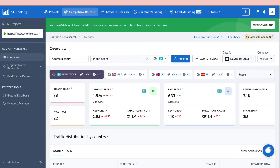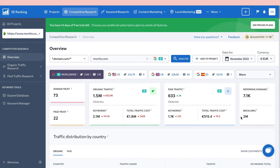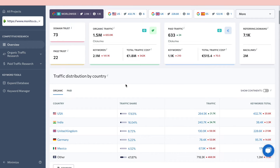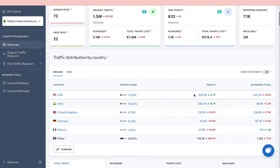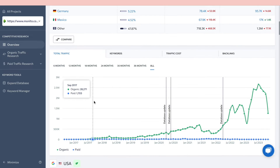You can now see a range of analytics for the analyzed domain: domain trust (how likely it is to rank), page trust, organic traffic of about 1.5 million clicks per month, total keywords ranked for (2.1 million), and total traffic cost of 1.8 million. You can also see paid traffic: 633 clicks per month at a cost of 515 euros, the number of keywords they run ads on, referring domains, and backlinks. Scrolling down, you can see traffic breakdown by country — most comes from the USA, then India and the United Kingdom.